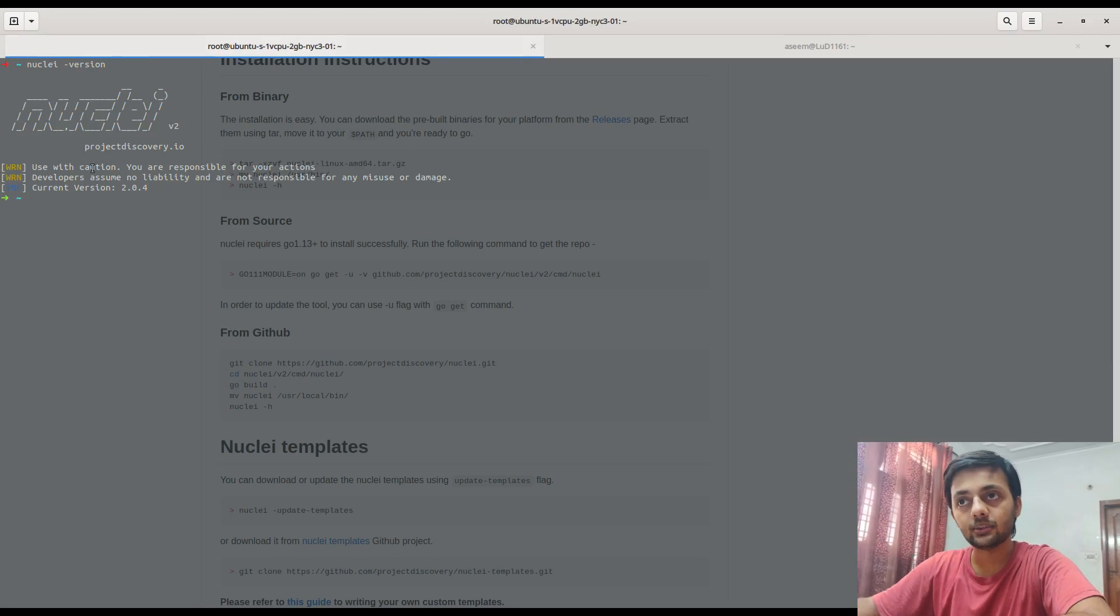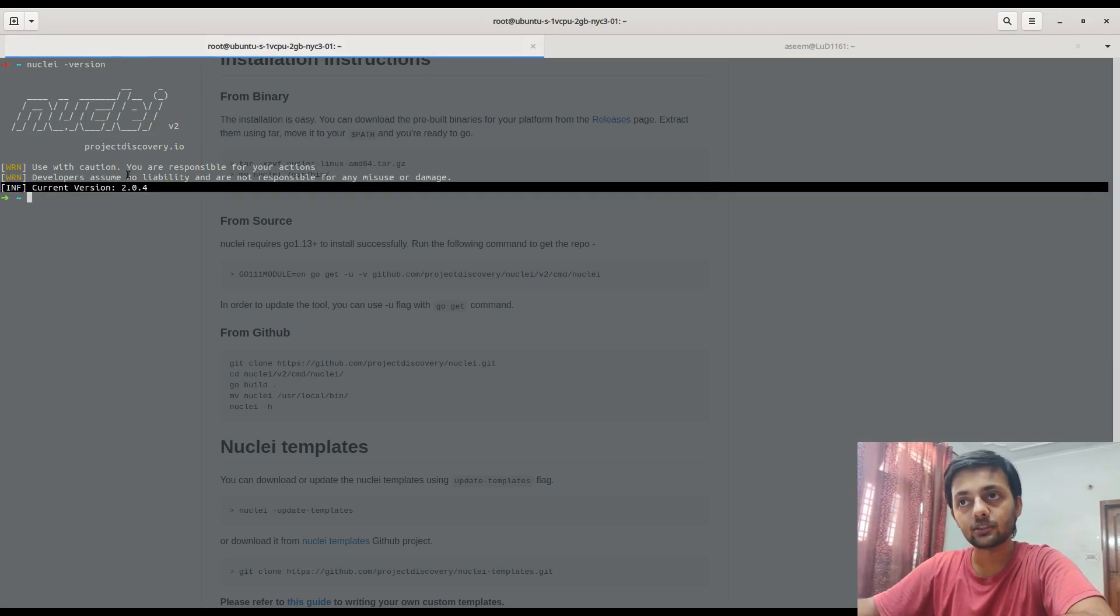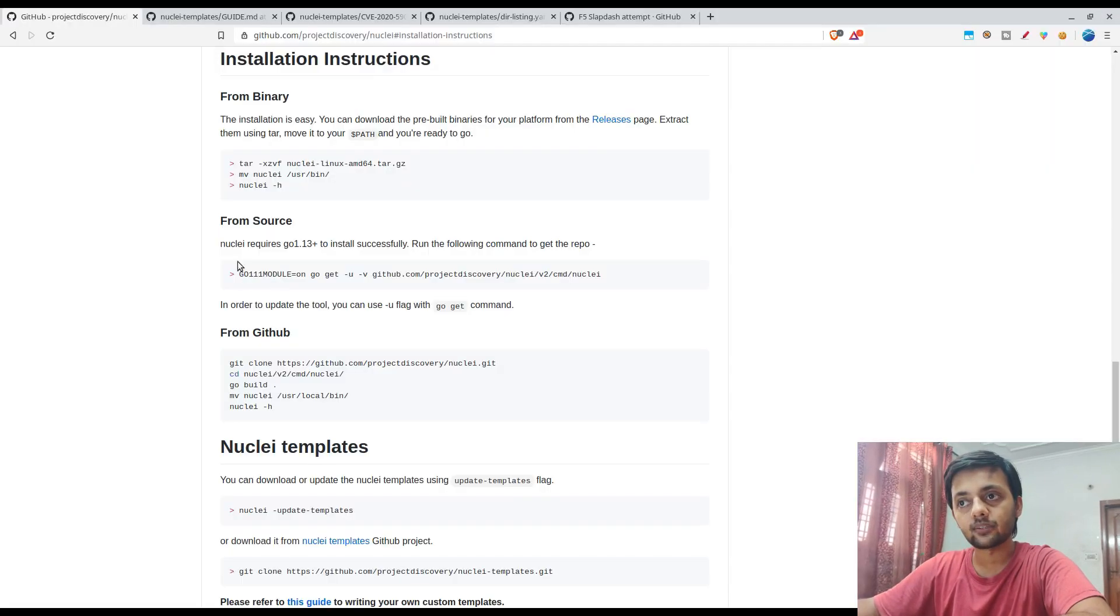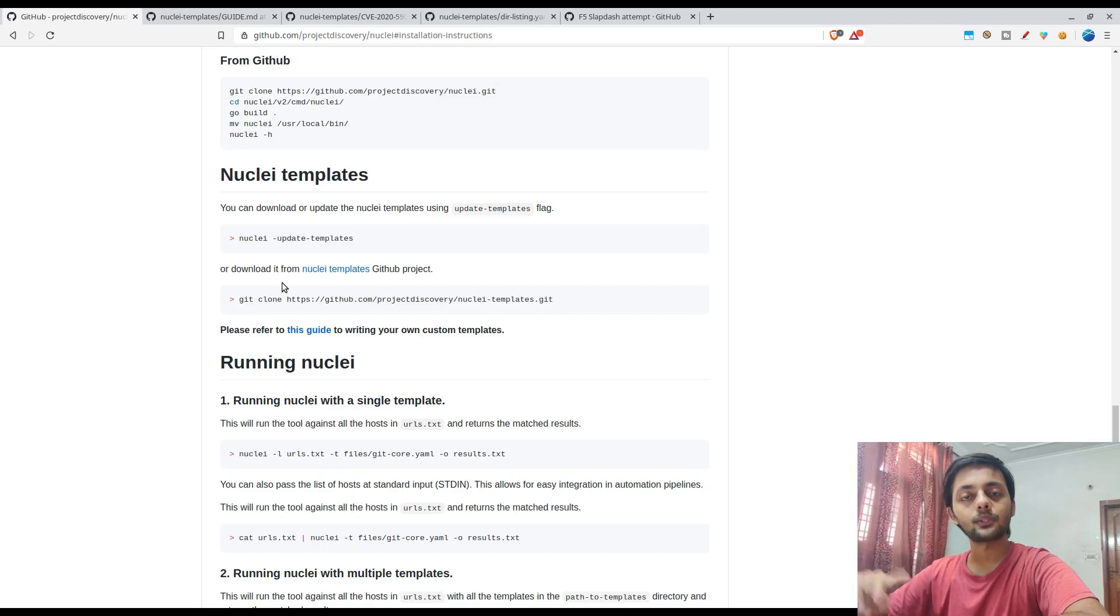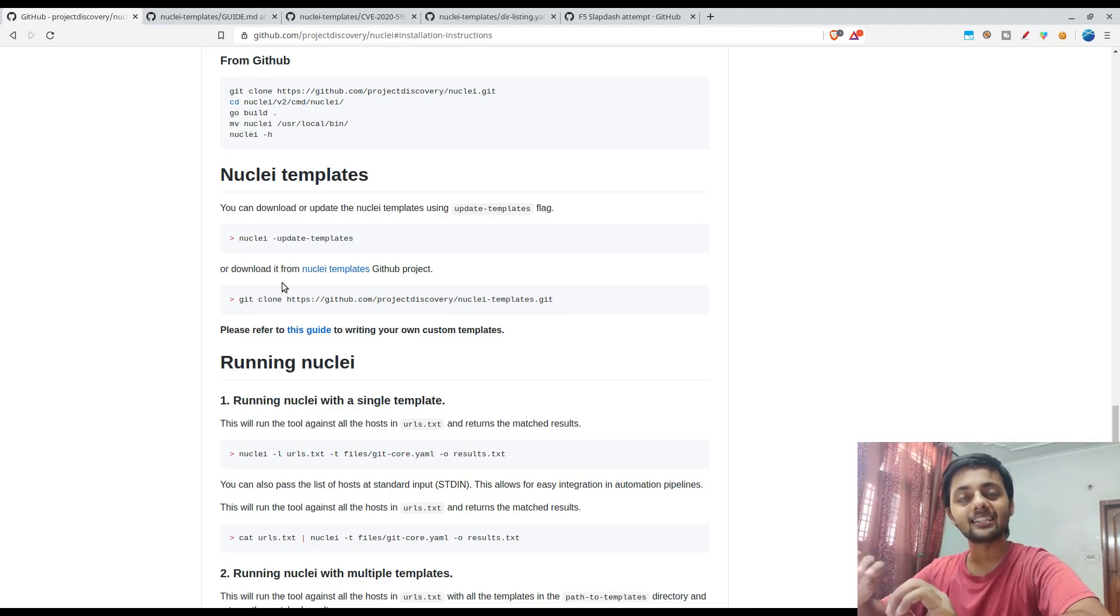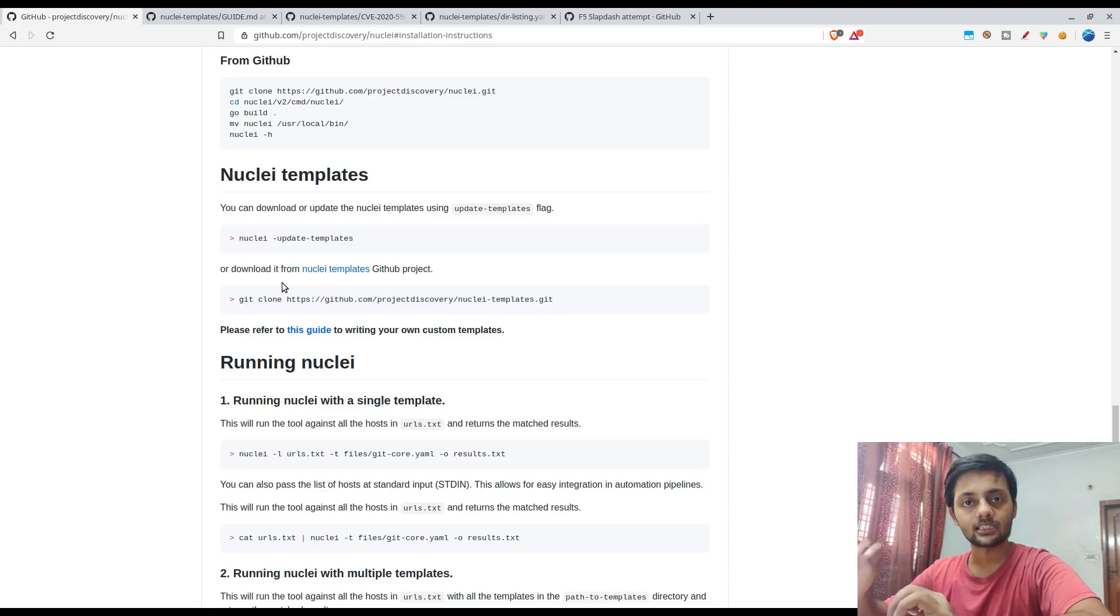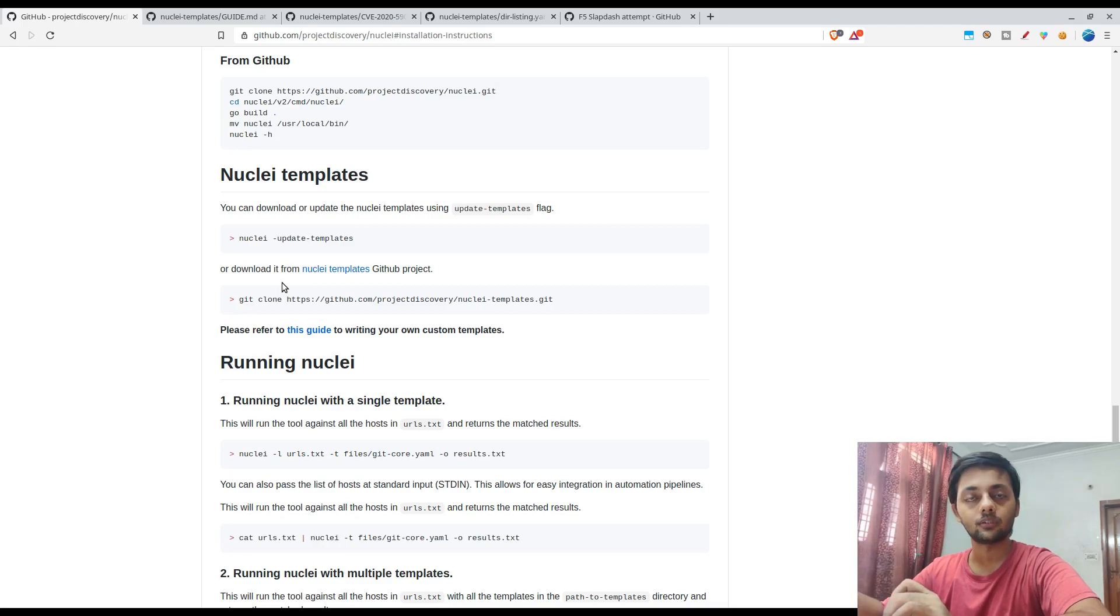You could see Nuclei version 2.0 for Project Discovery. If you have some issues with the Go path, do check out my previous video. I made a dedicated video on just how to set up the Go path on your server.